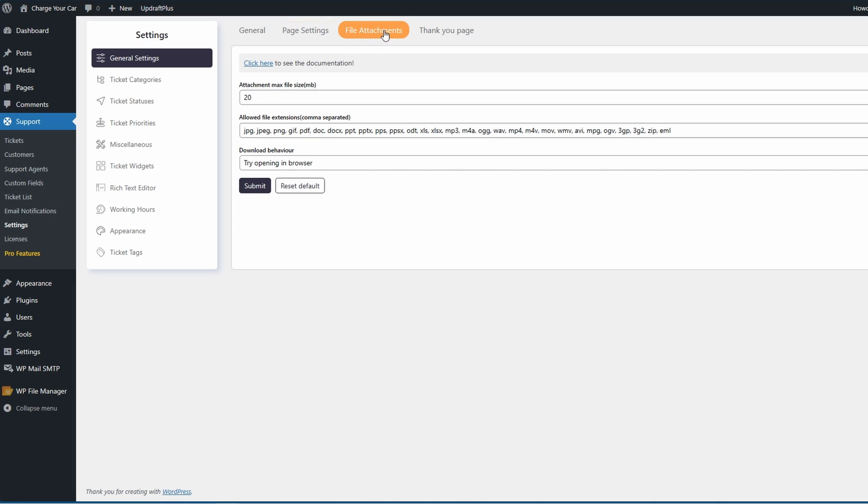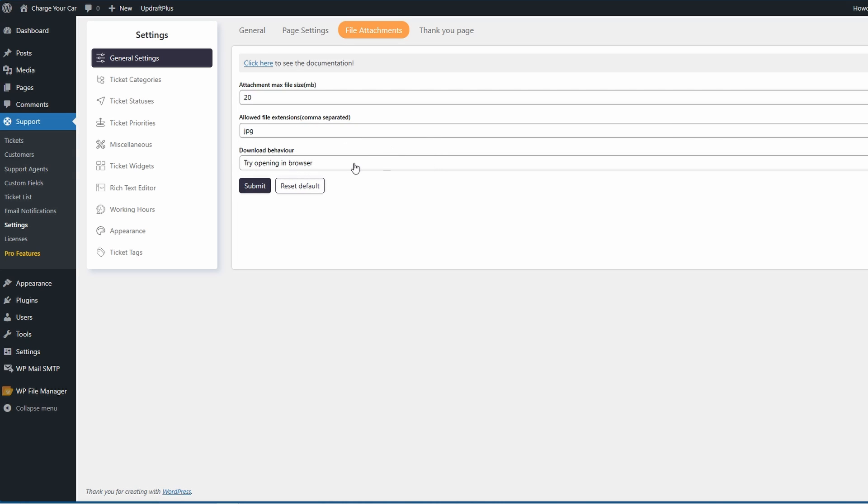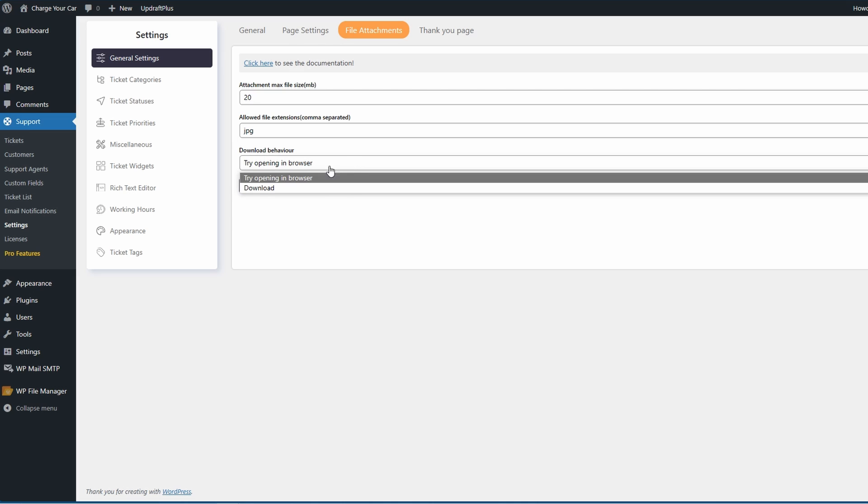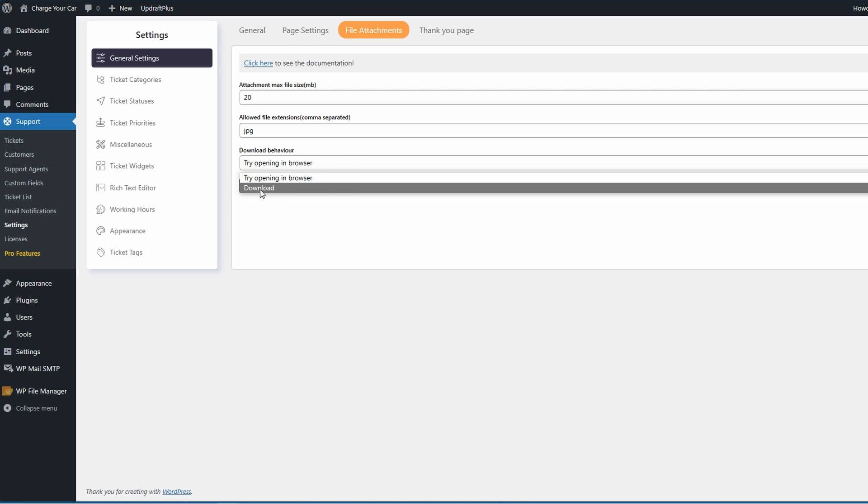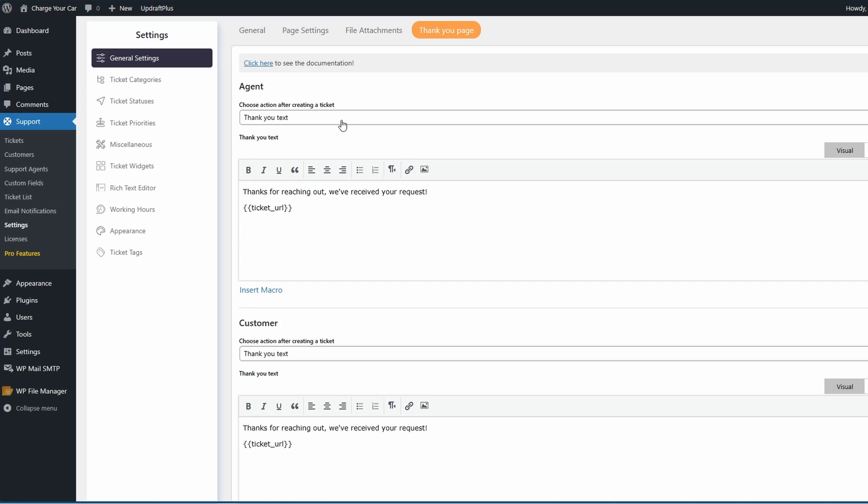In your file attachments area you can choose the maximum size for file attachments and also the allowed extensions. For instance, if you only want JPEG you can take out all of these and simply leave JPEG, or comma separate them and add whatever extensions you need. Choose your download behavior - try opening in browser or download it. I suggest try opening in browser to save you downloading anything malicious.